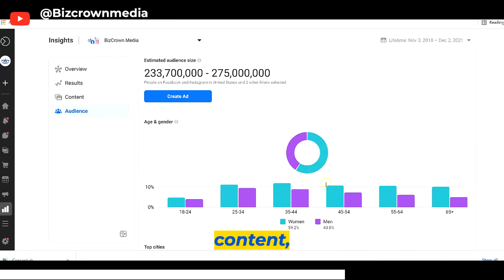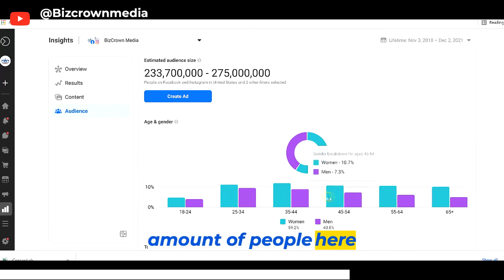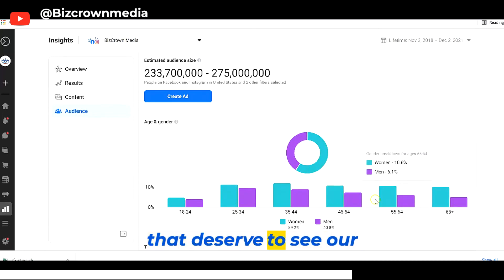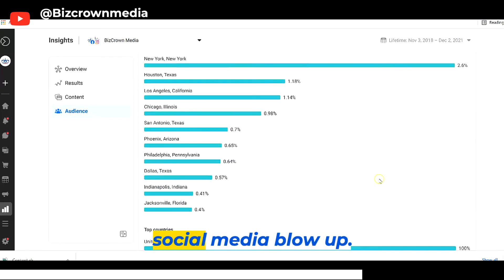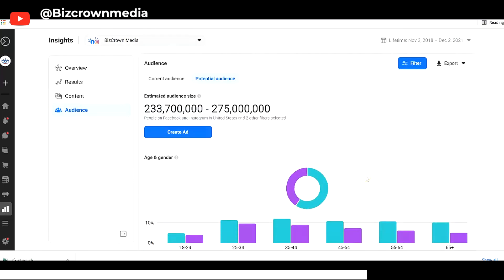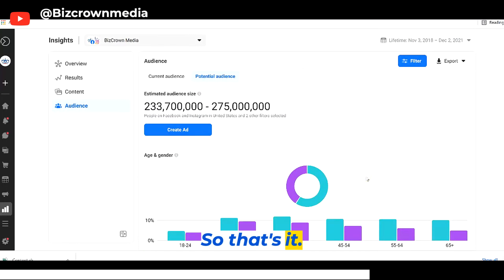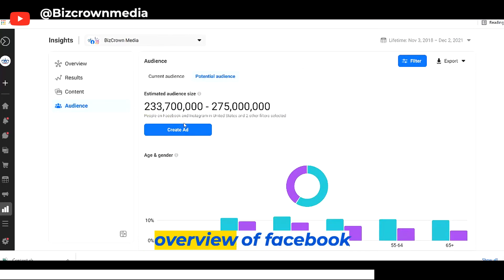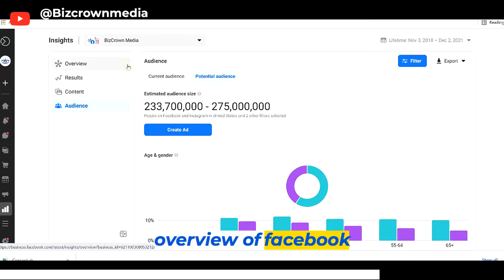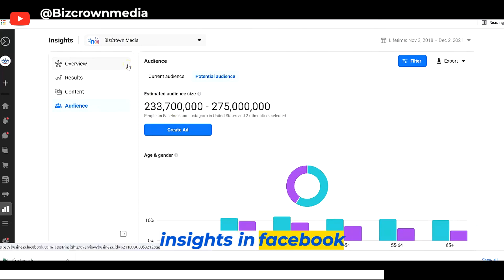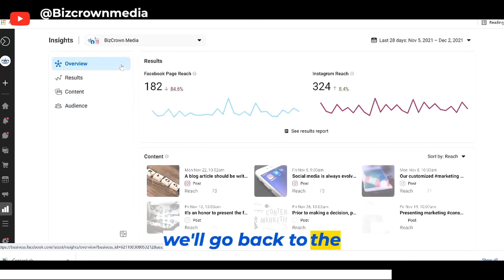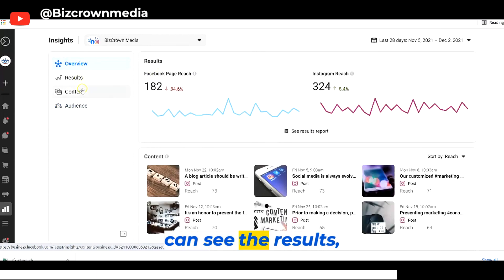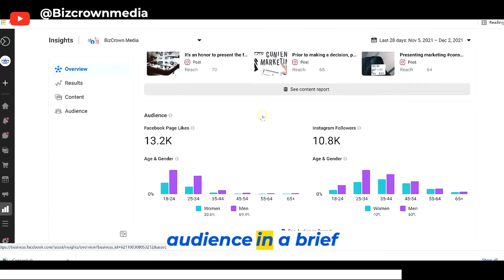Despite the fact that these guys want our content, there's still a good amount of people here that deserve to see our content so that they can grow their social media. So that's it. Looking at a quick overview of Facebook Insights in Facebook Business Suite so you can understand how to use it. We'll go back to the overview page where you can see the results, the content, and the audience in a brief nutshell.